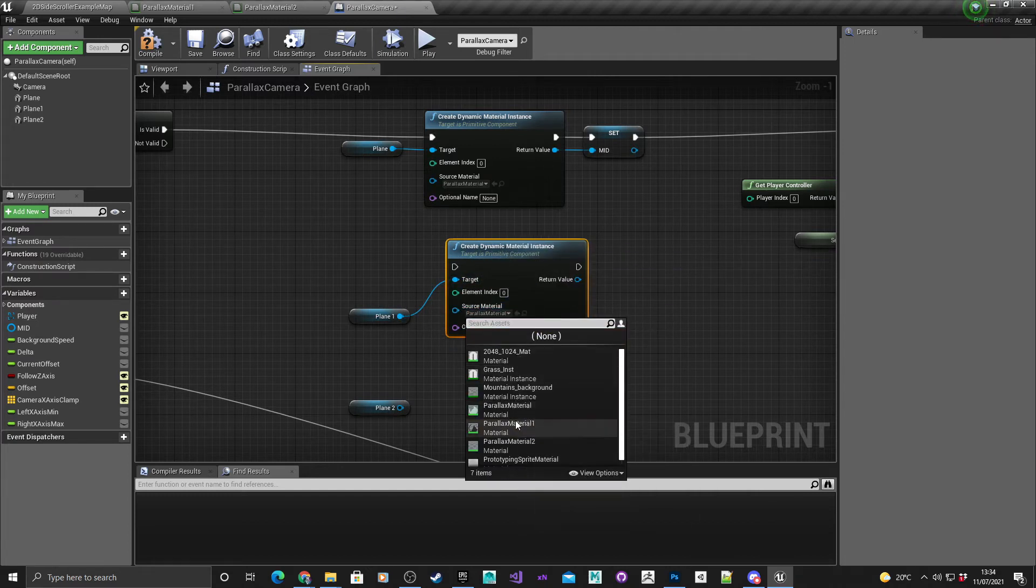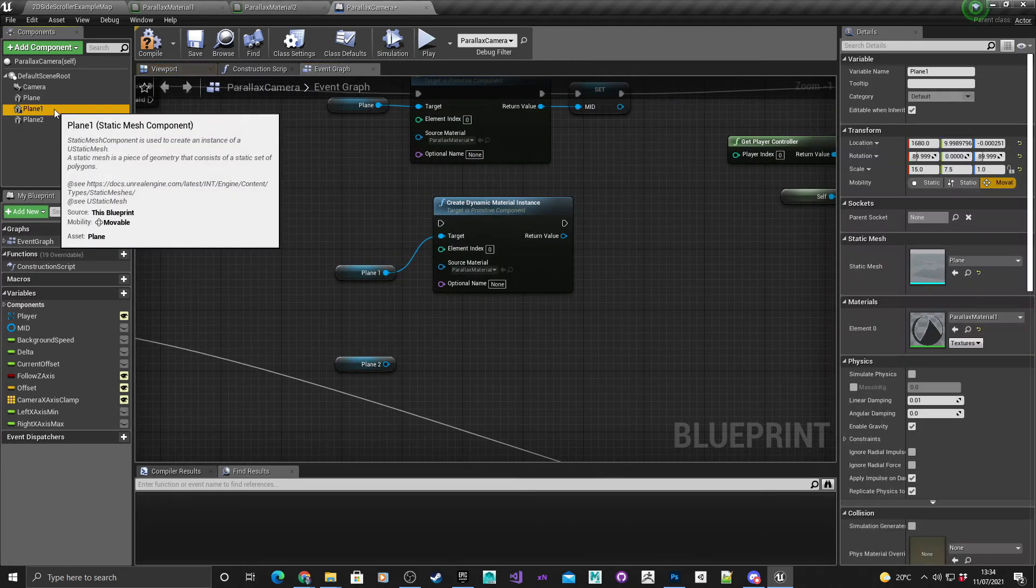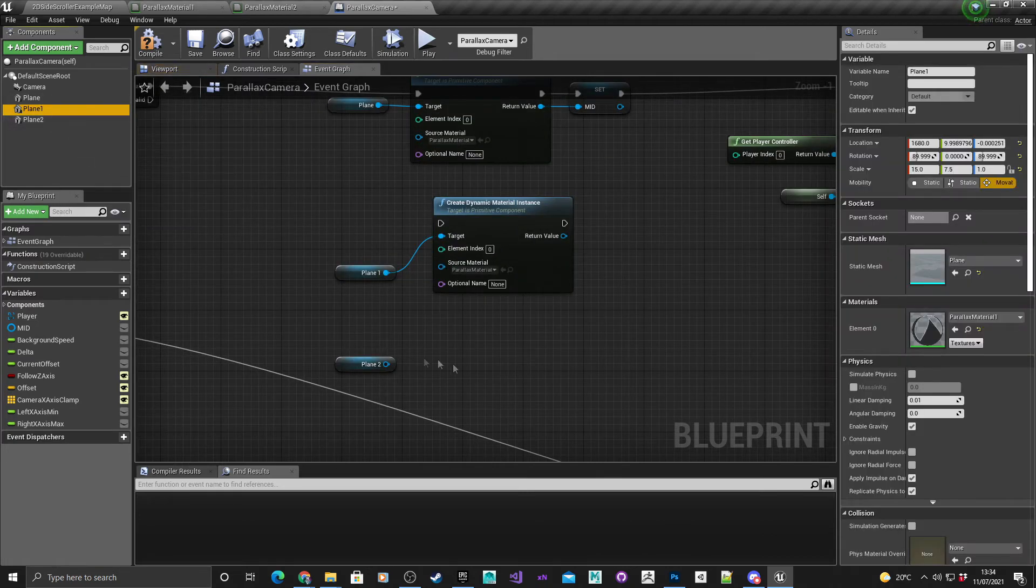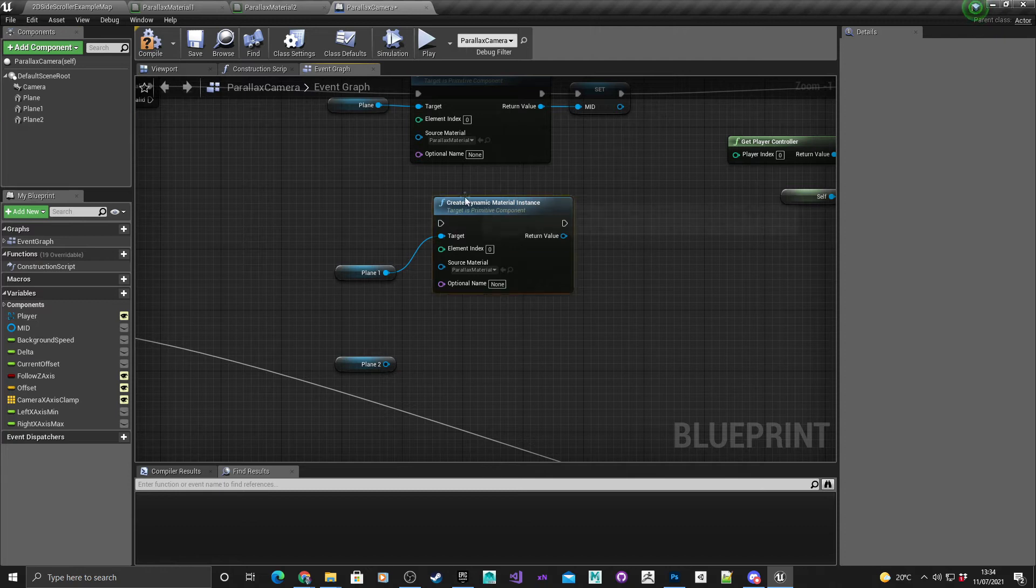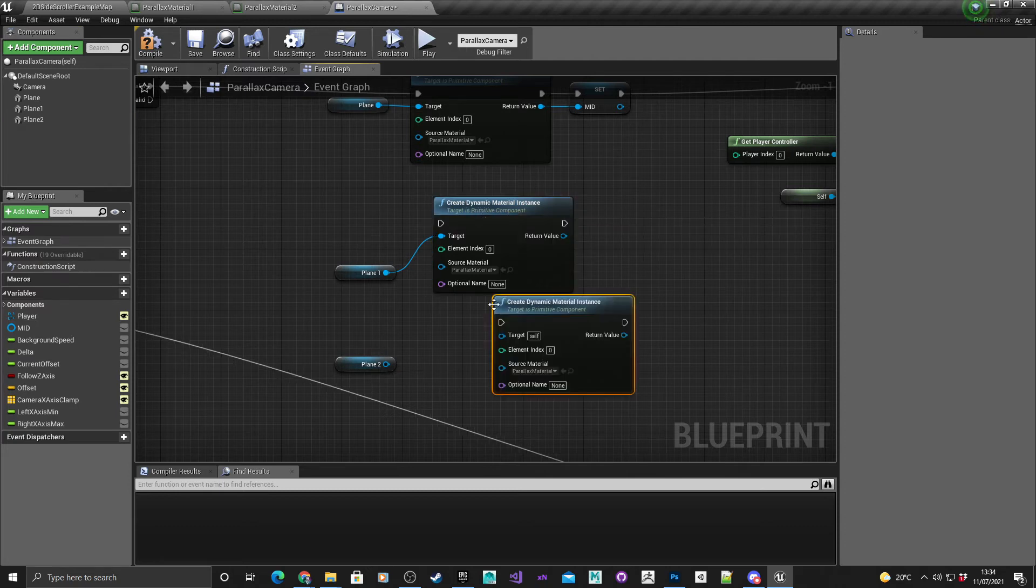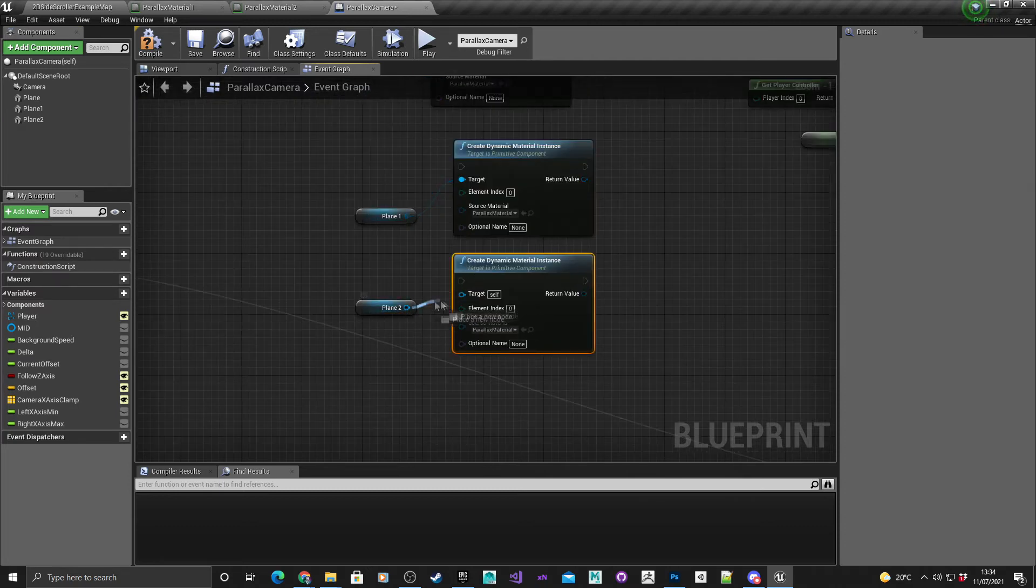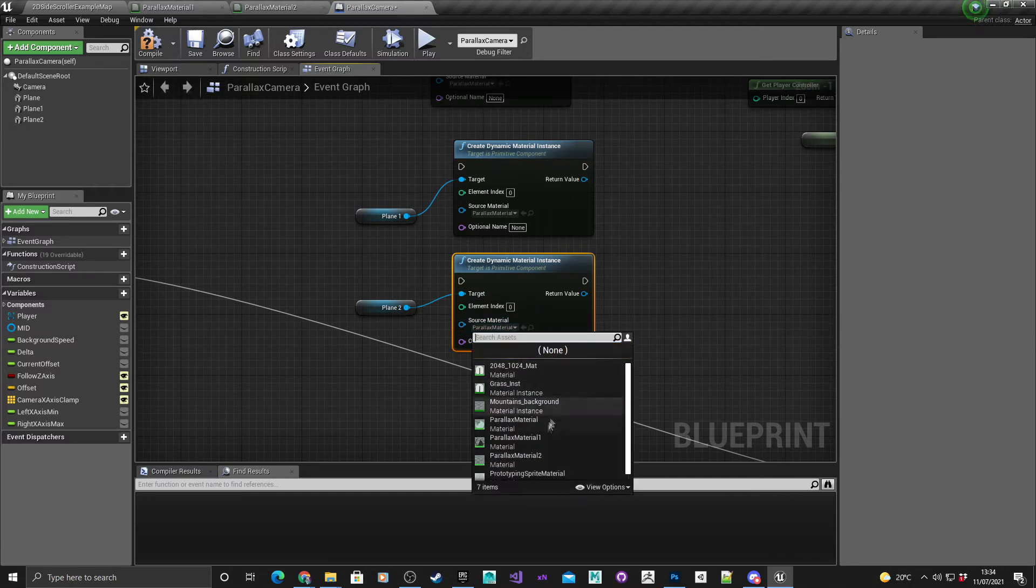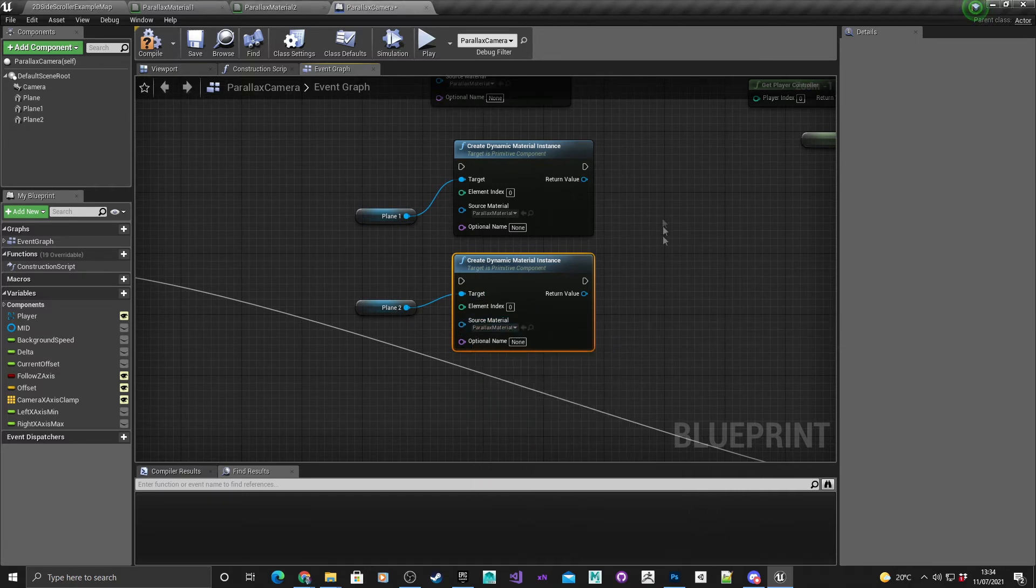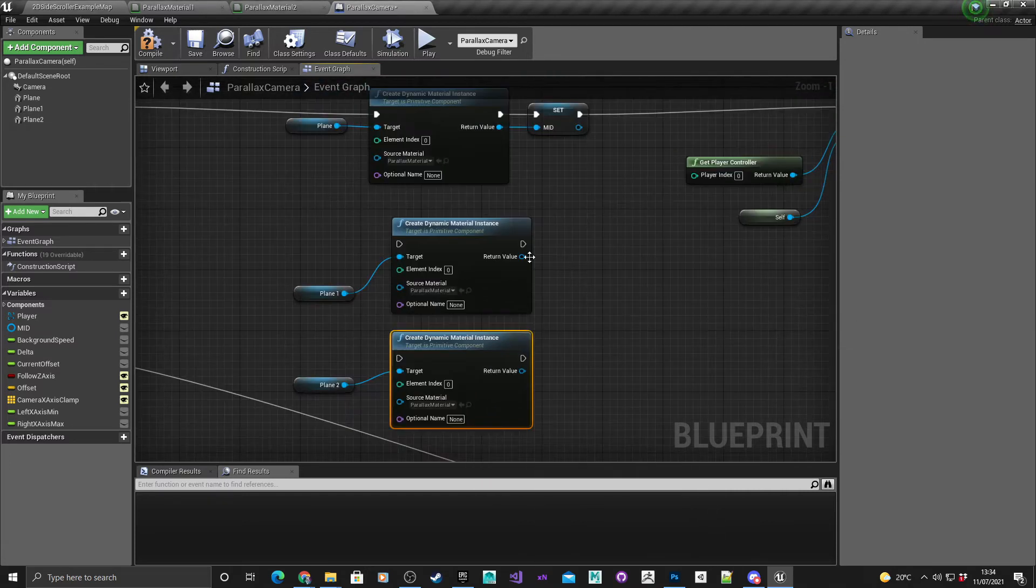Control W to copy that, change that to parallax material one. You just cross reference and make sure this is the right material. Connect plane two to that and then that's parallax material two.